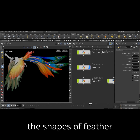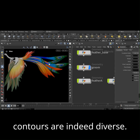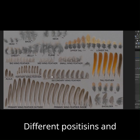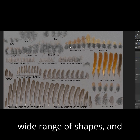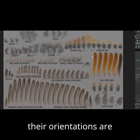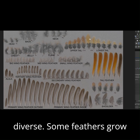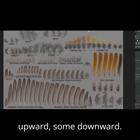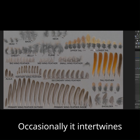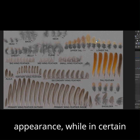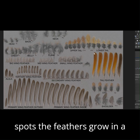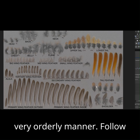The shapes of feather contours are indeed diverse. Different positions and types of feathers exhibit a wide range of shapes, and their orientations are diverse. Some feathers grow upward, some downward. Occasionally they intertwine to create a mature appearance, while in certain spots the feathers grow in a very orderly manner.